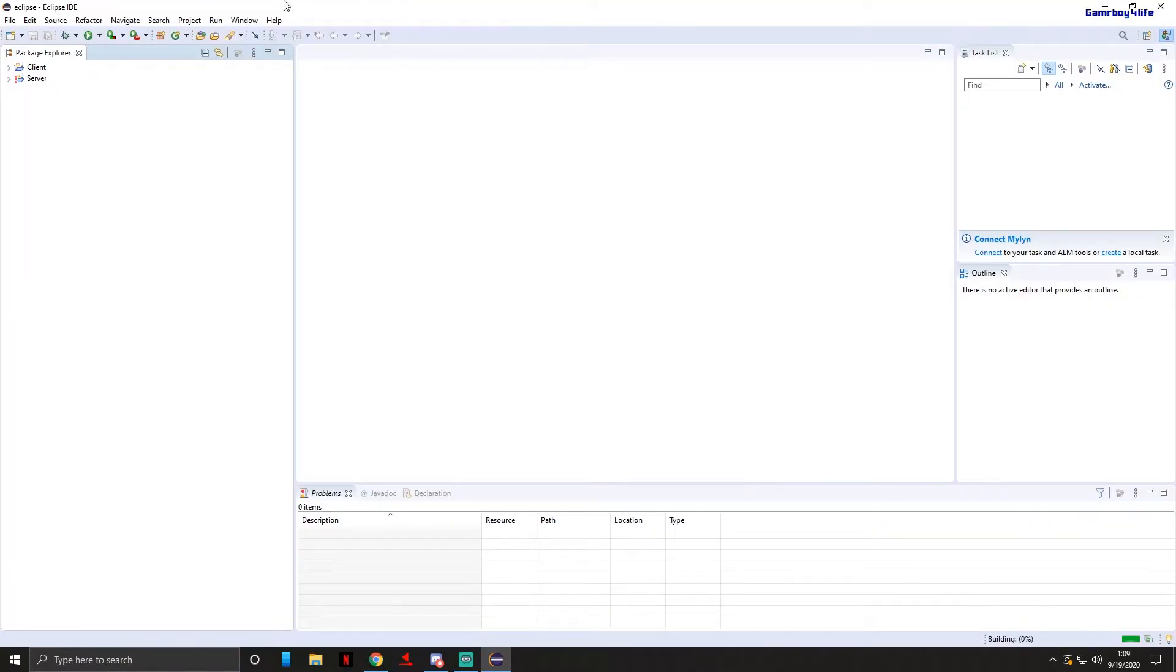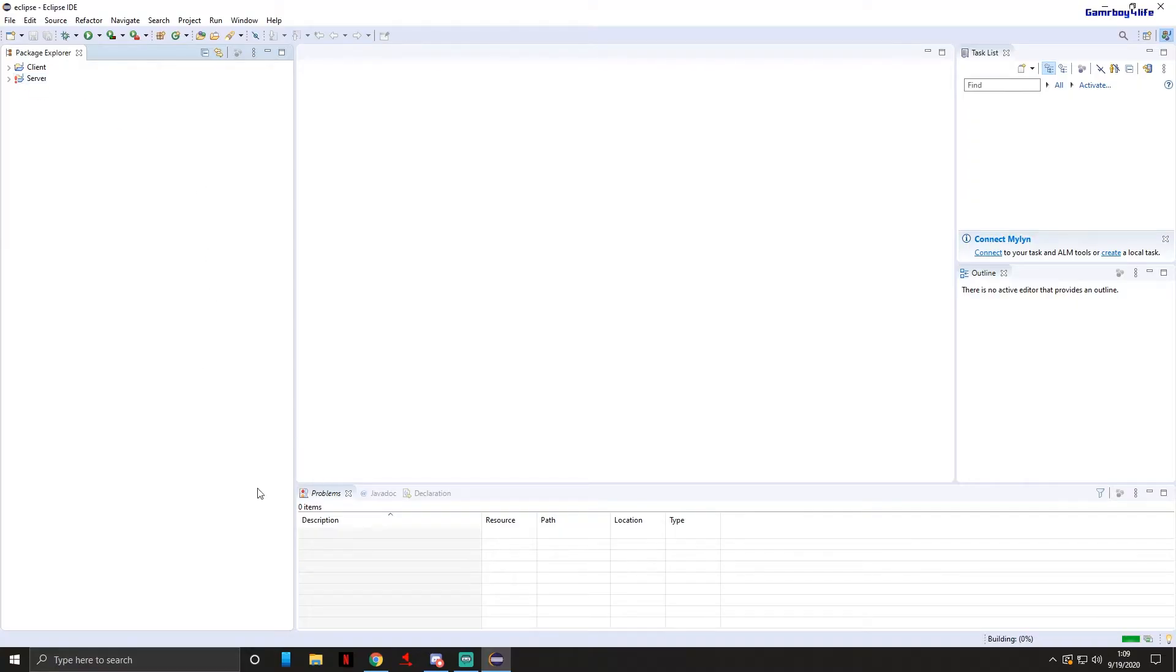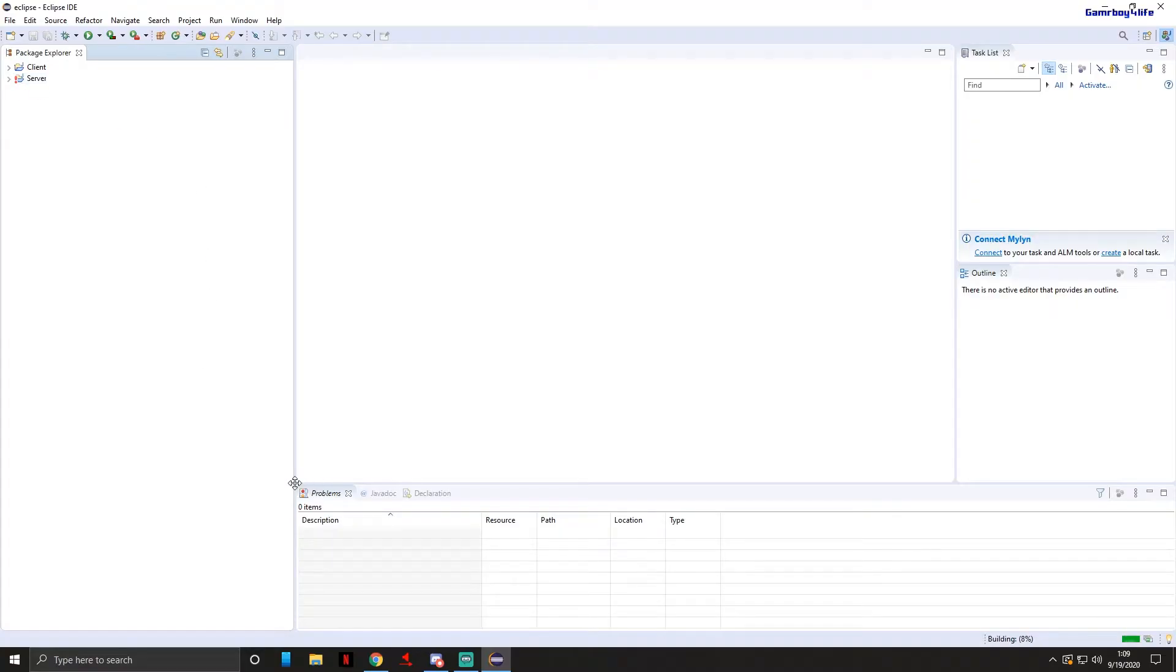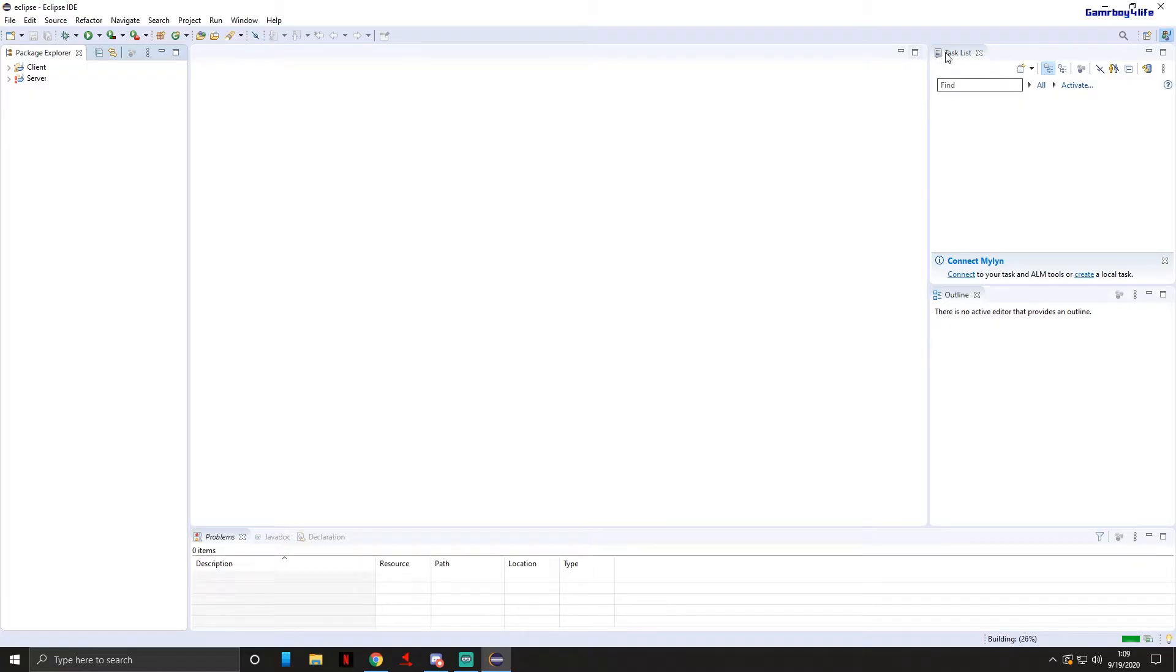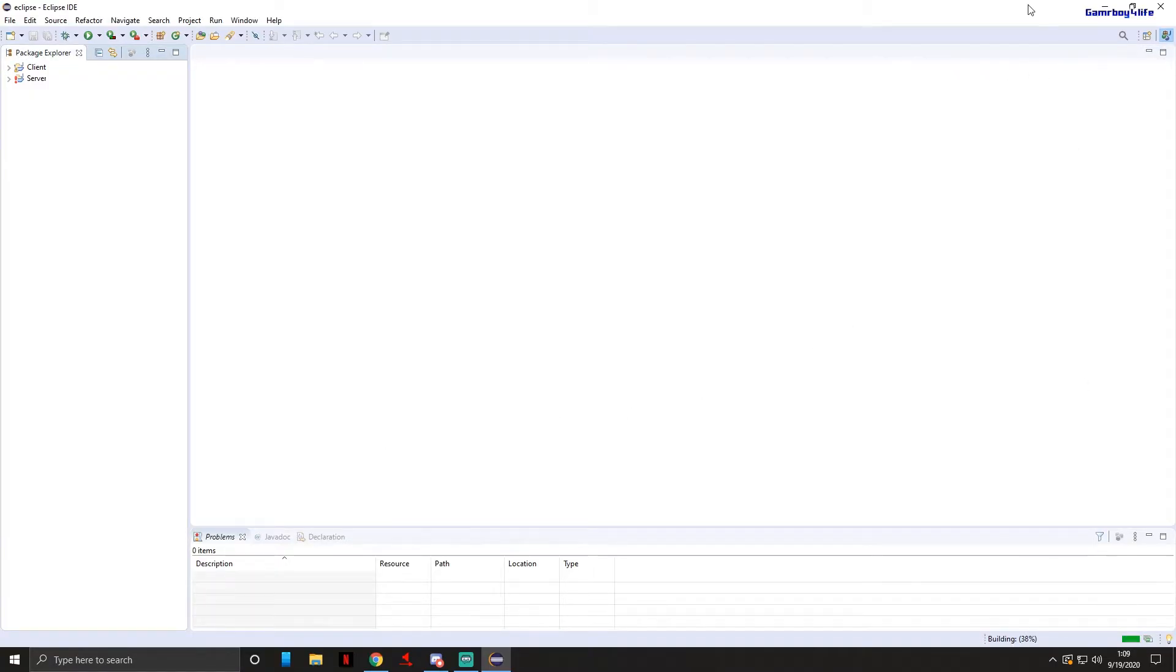When you open it you'll know it worked correctly because you'll see client and server over here. Server should have a big red exclamation mark. I do not like the way that Eclipse currently looks so I'm gonna change a few things. You can do it with me. First I'm just gonna exit out of those two side panels.